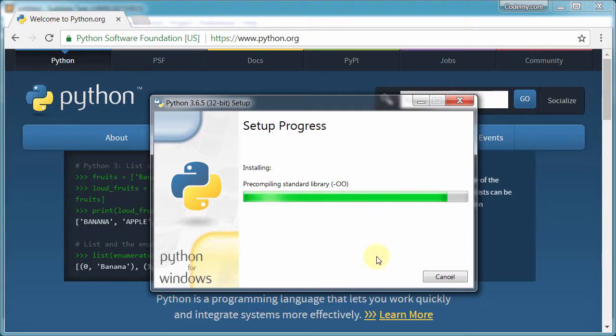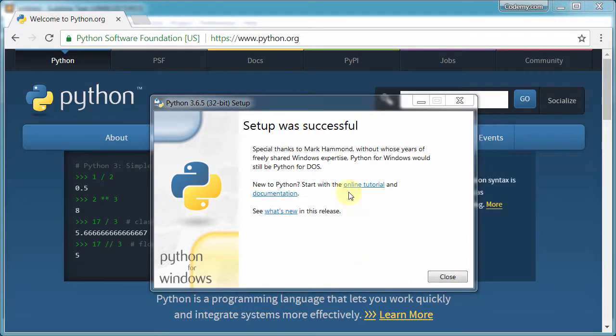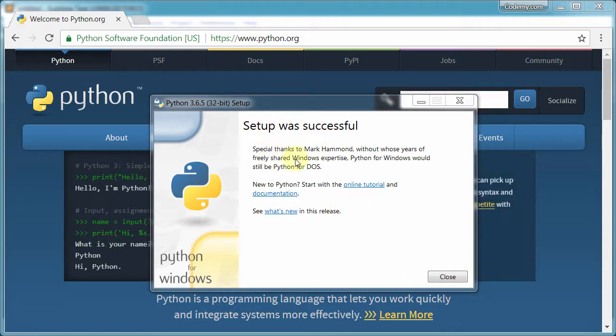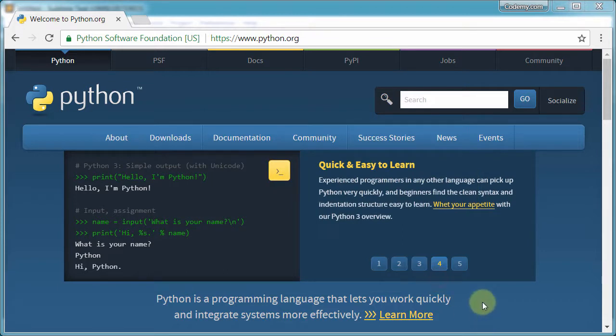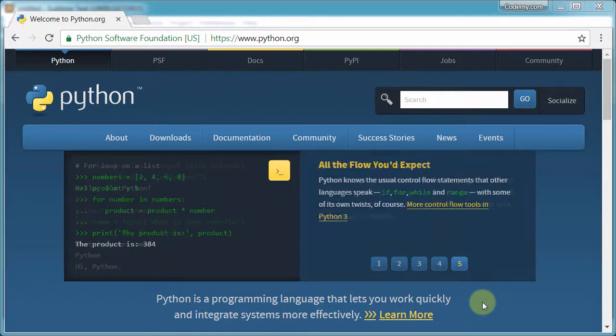so just another minute or so and boom, setup was successful. So that's pretty much it. We're done. This should now work. We should be able to use Python anytime we want, anywhere we want on our computer and we're ready to go. So in the next video, we'll start to set up the virtual environment and go on from there.